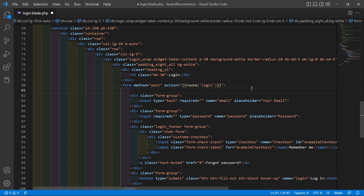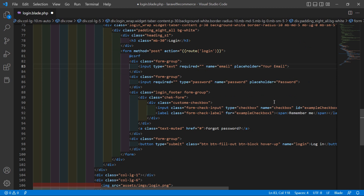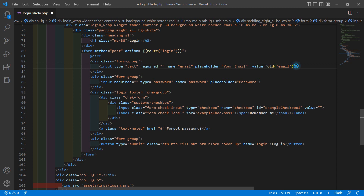Inside the form, add @csrf. For the email input field, add name="email" and placeholder "your email". Set :value equal to old('email'). Also add required and autofocus.